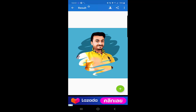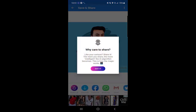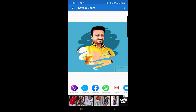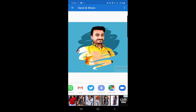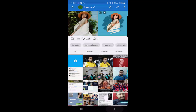If you want to save it, just click on the three dots at the top right corner, then select Save to Device. You can also share it directly on social media applications from there.